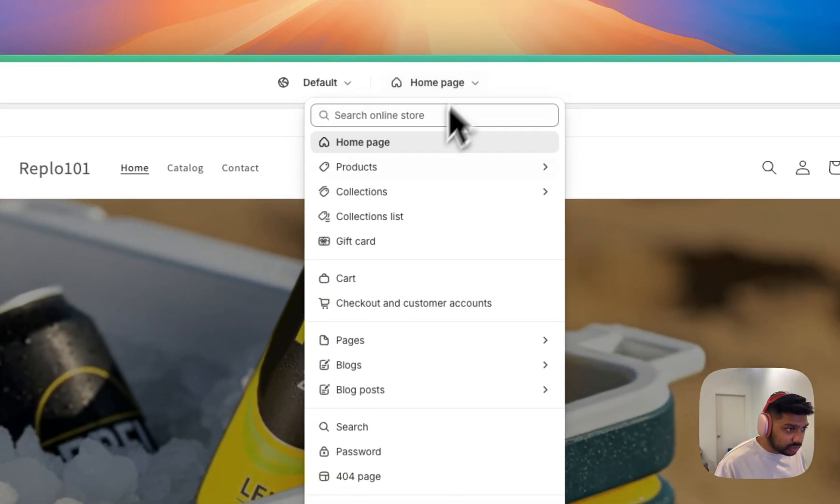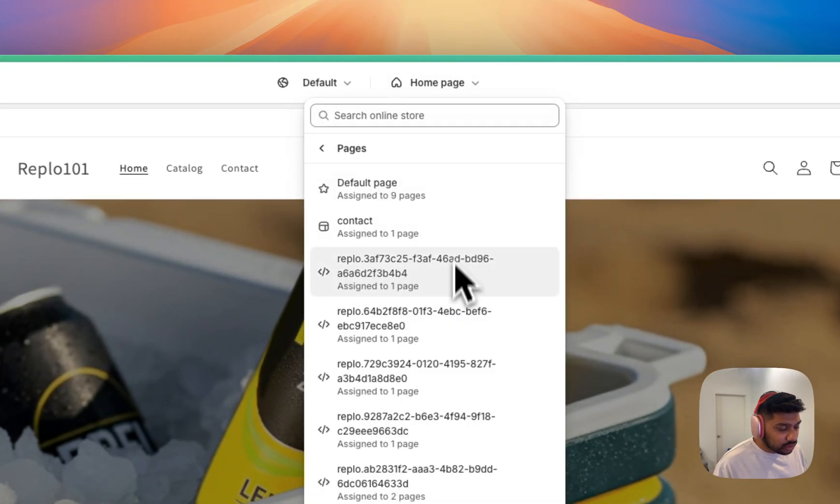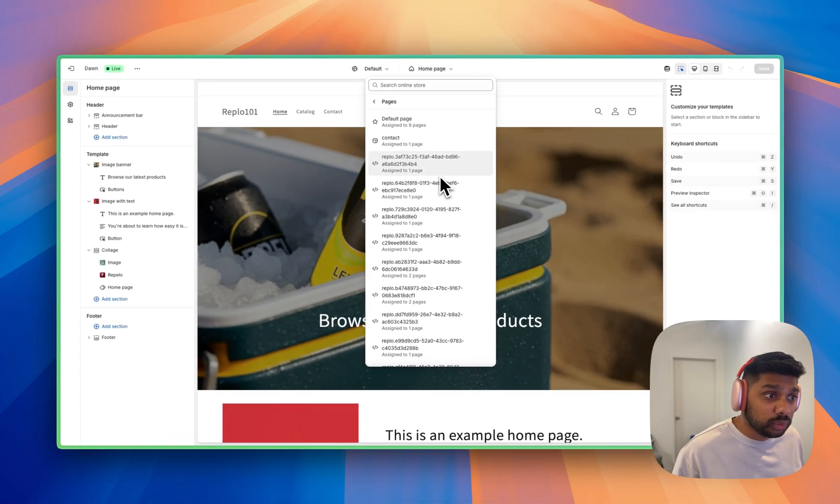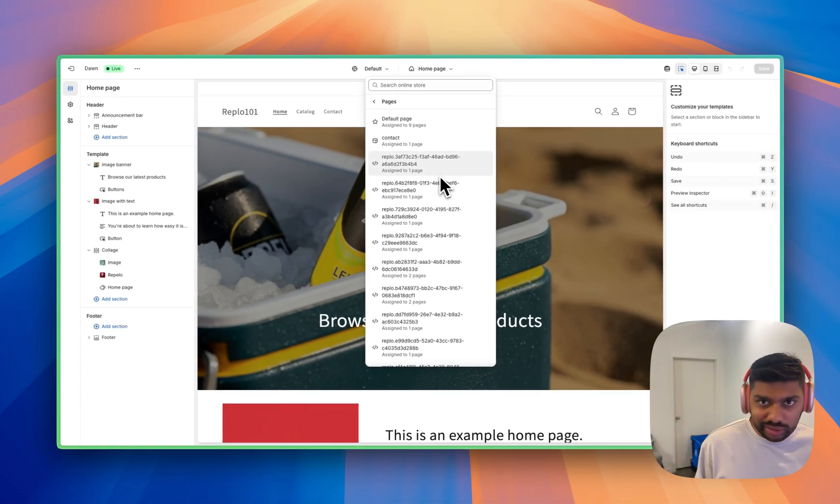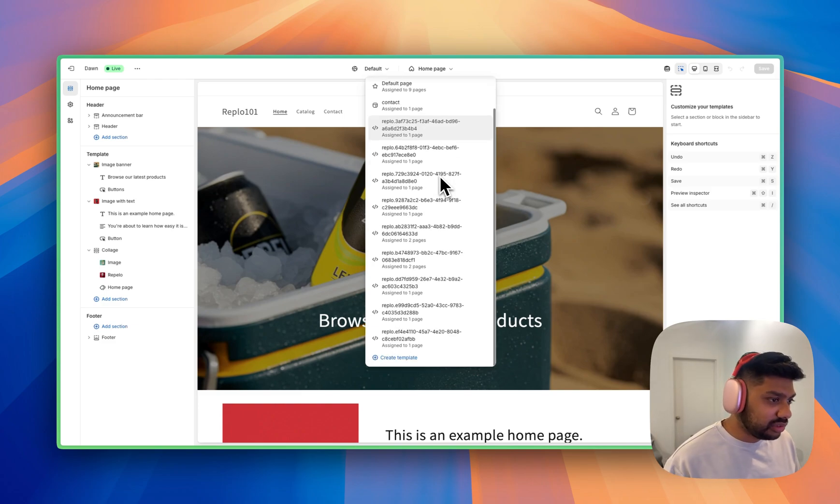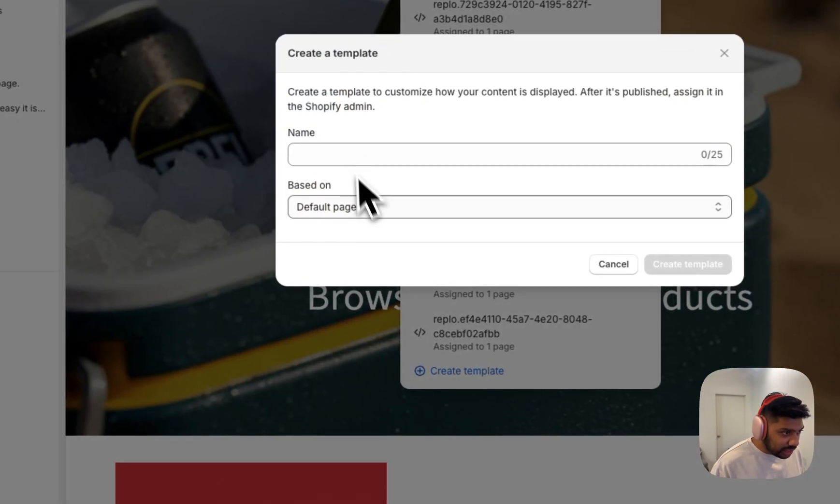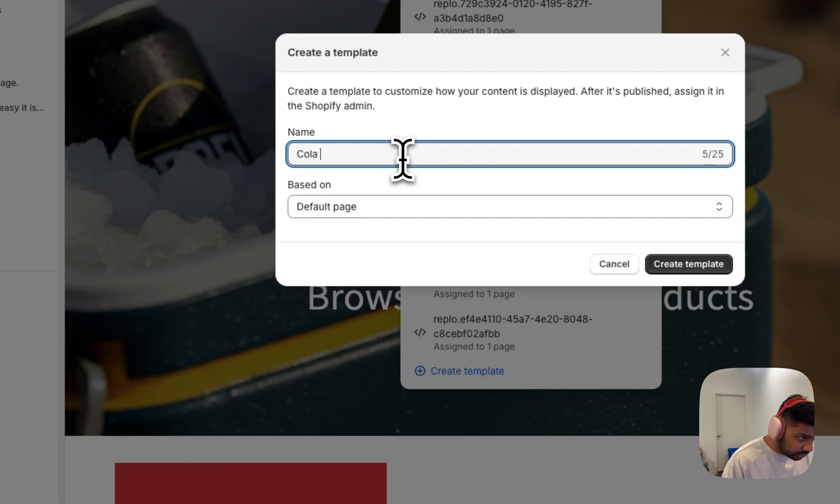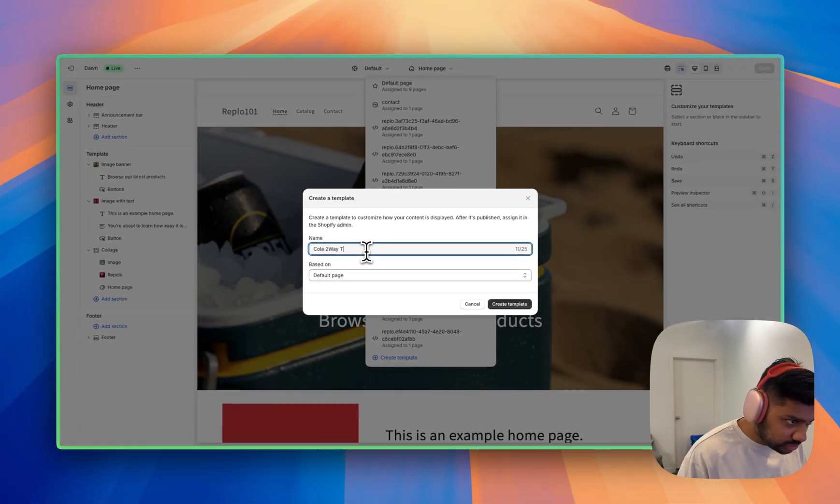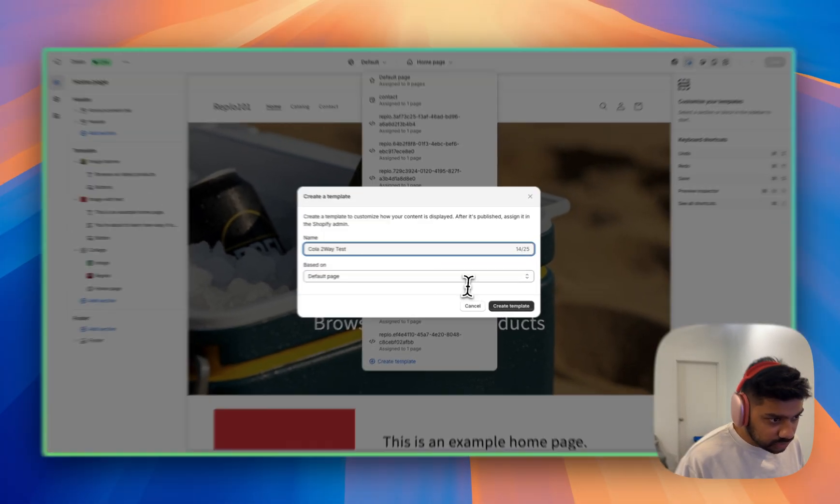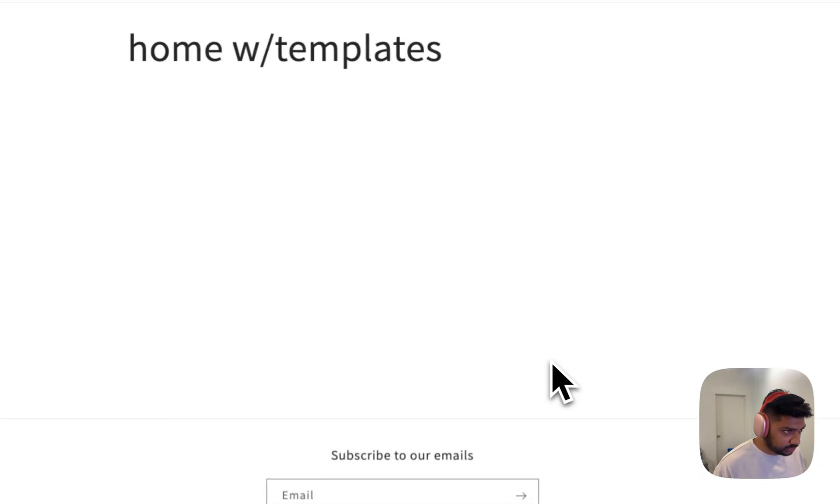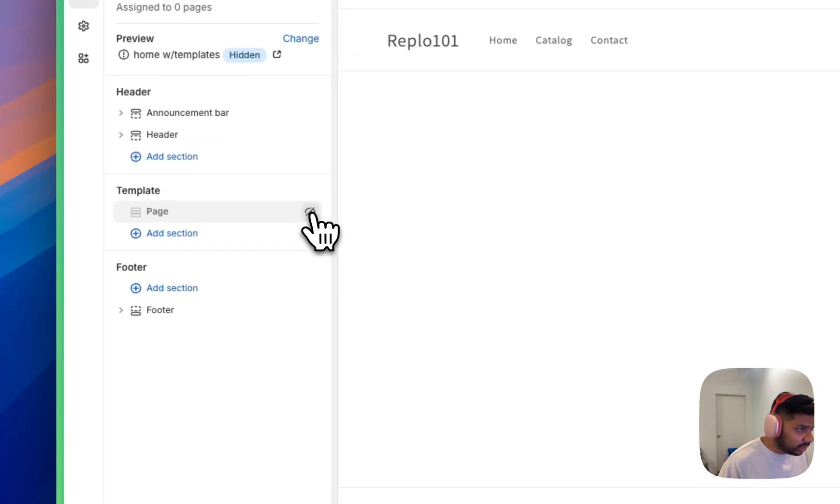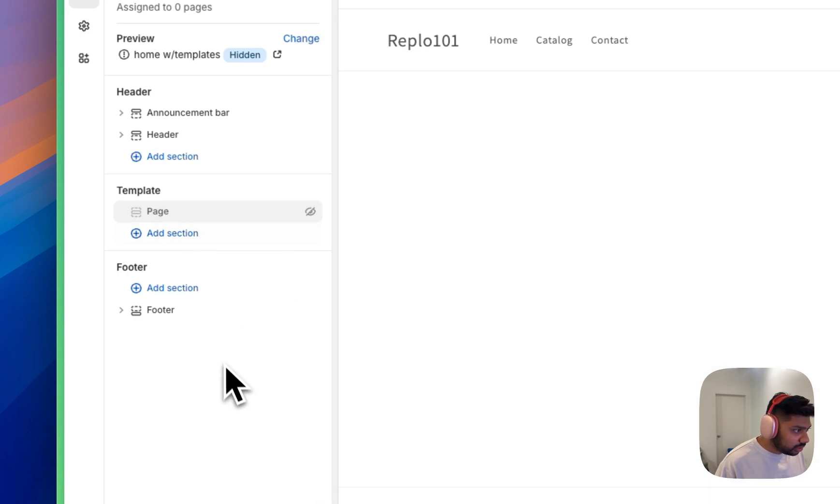To go ahead and create that new landing page that we made, we're going to go ahead and come up here, go to pages and we can inherit some of the default page template. But for the purpose of this video, we're actually going to create a fresh template. We want to try to get something into the spirit of what we had previously. So let's go ahead and create template. And we're going to base it on the default template. We're going to do Cola two way test. Create template. Okay. And what we're going to do, we're going to go ahead and hide this hero section.